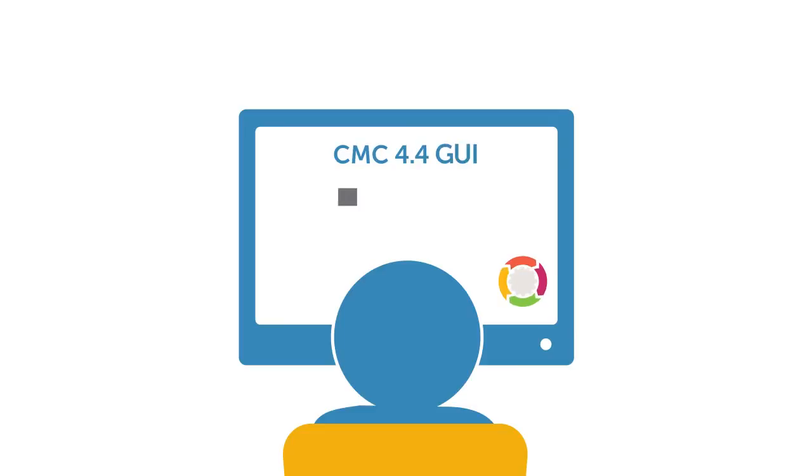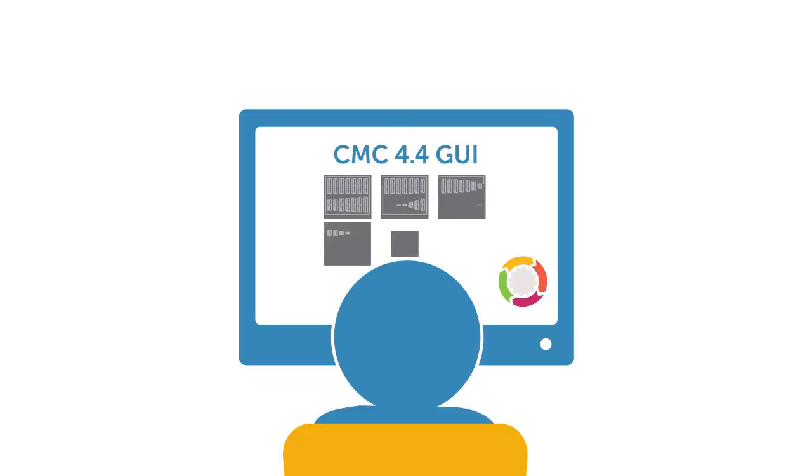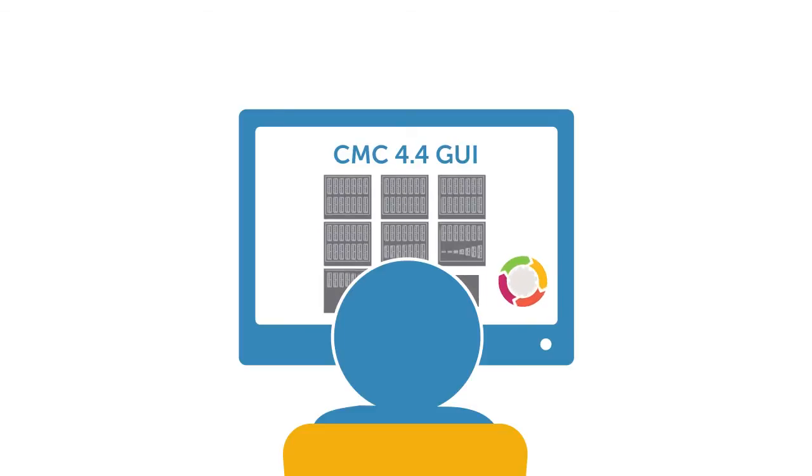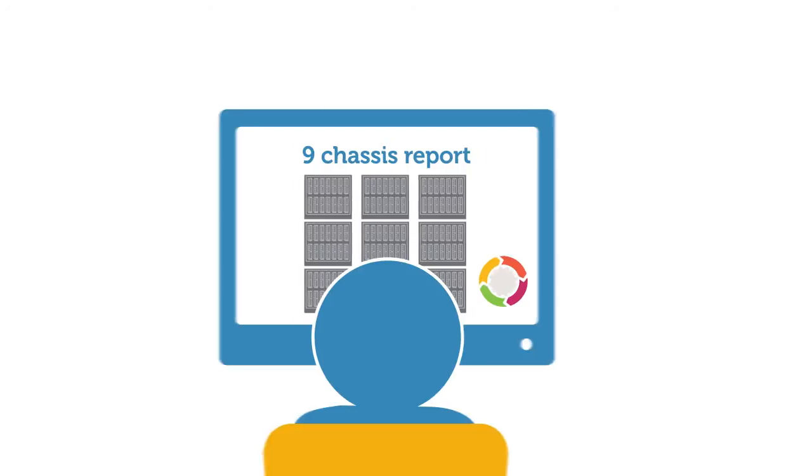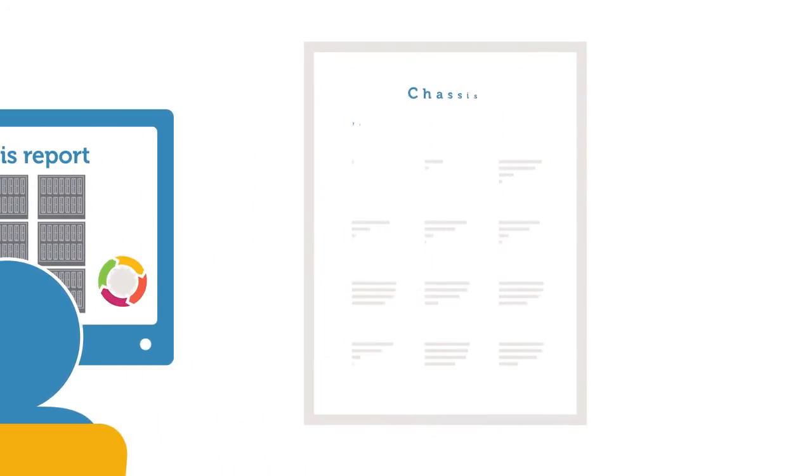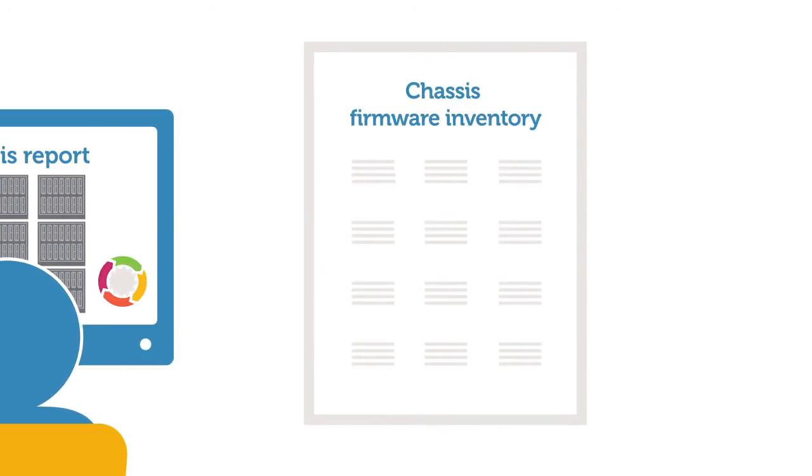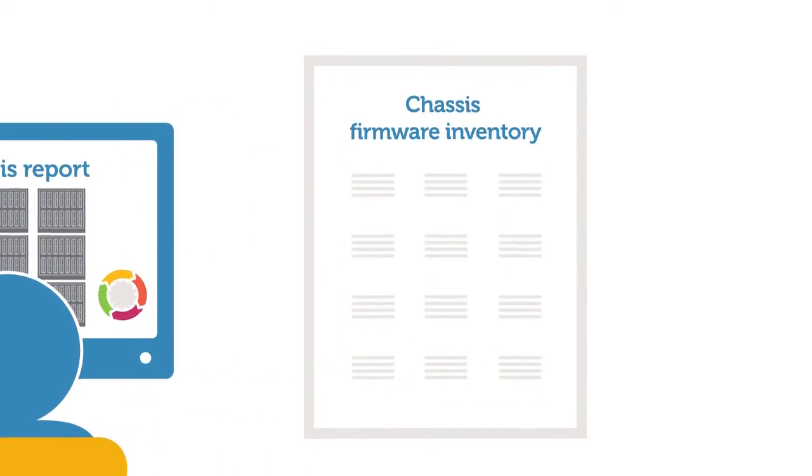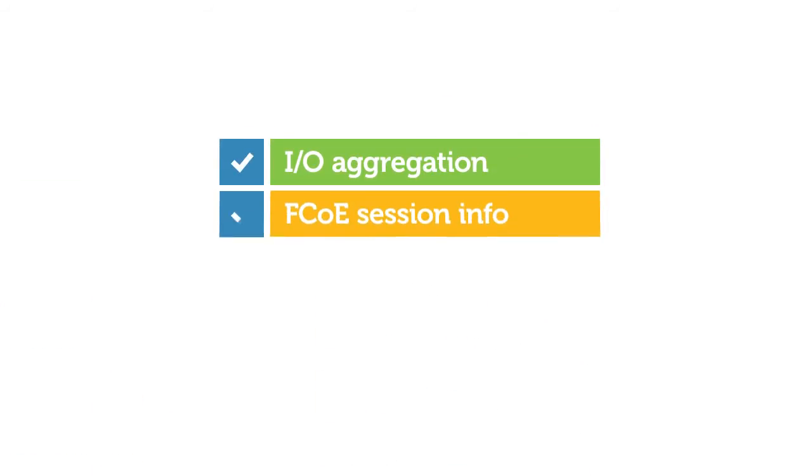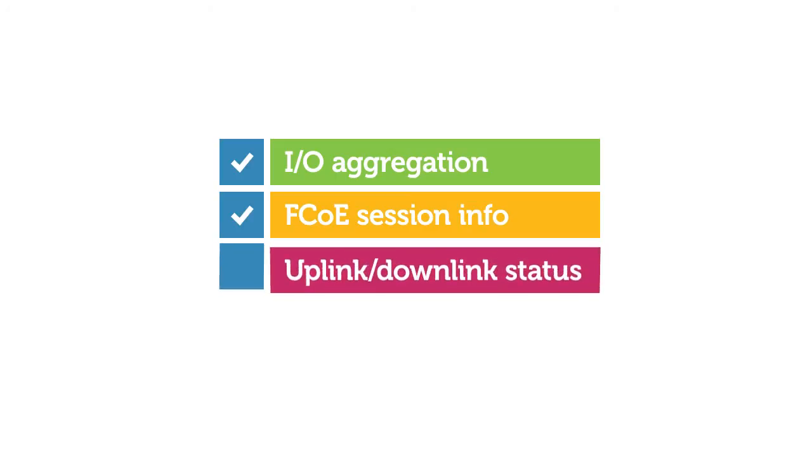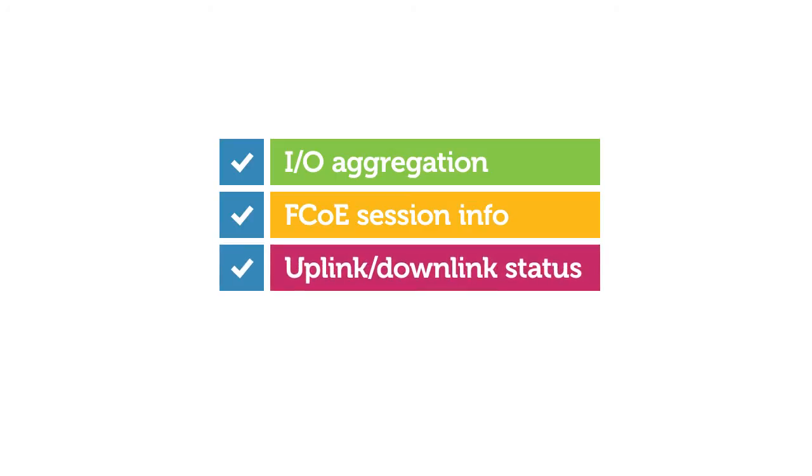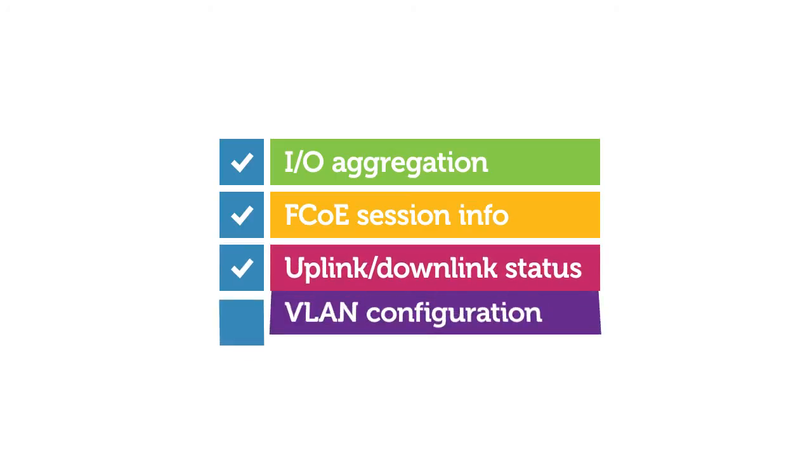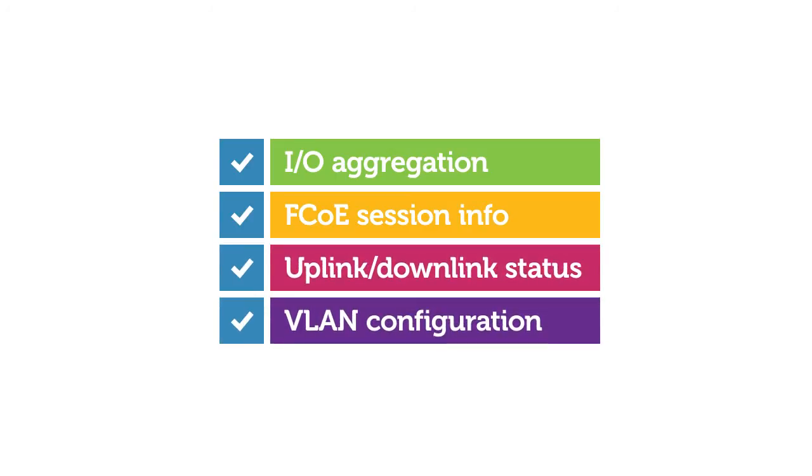CMC 4.4 also lets you group together and view up to 9 chassis in a single report, and can display a chassis-wide firmware inventory. The latest CMC also contains several IO aggregation enhancements, including FCoE session information, uplink and downlink session status, and management of VLAN configuration.